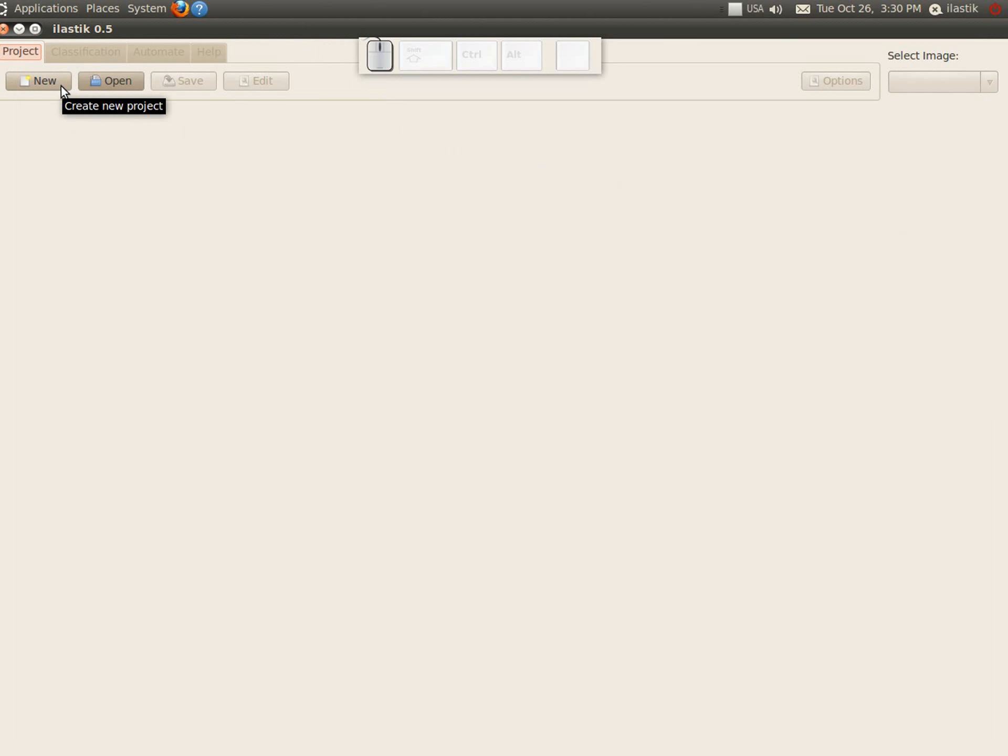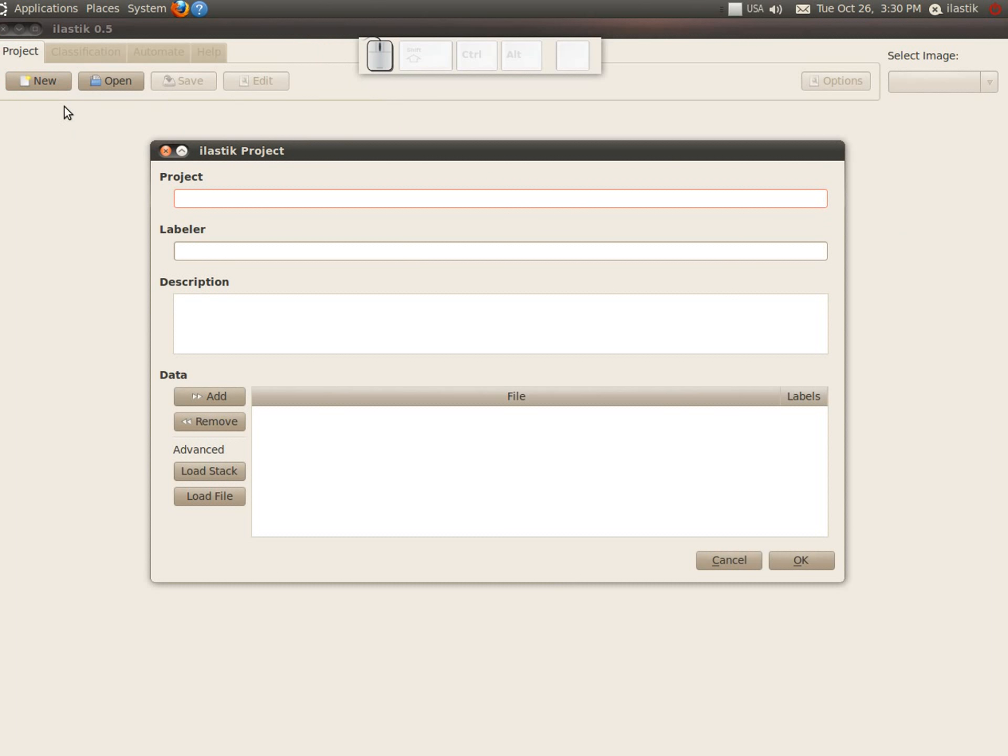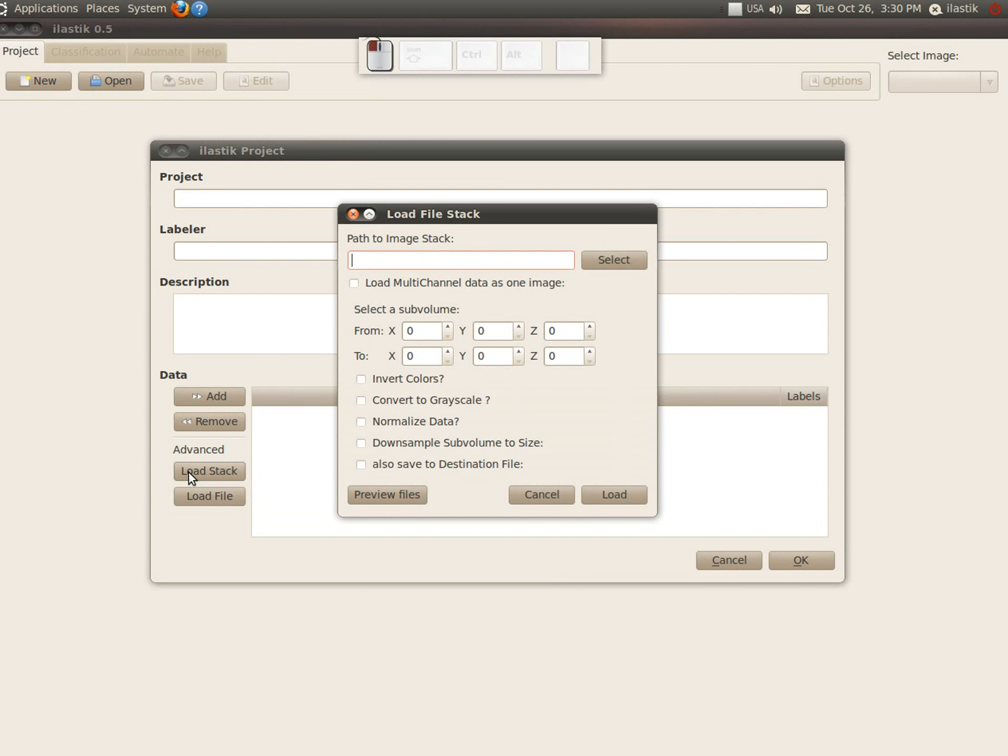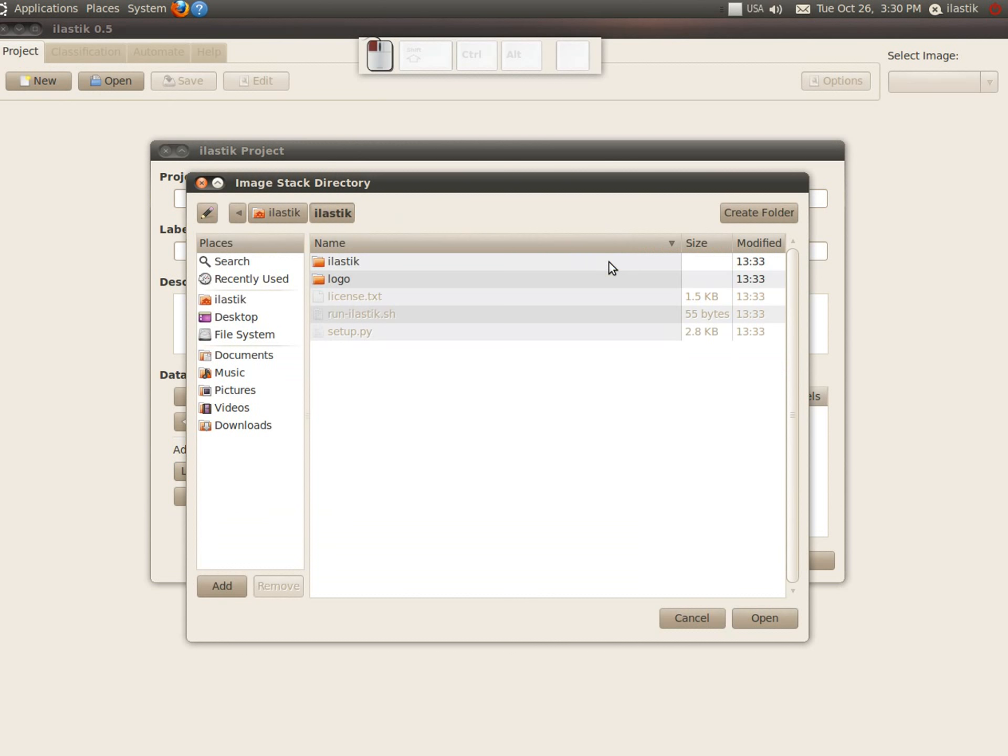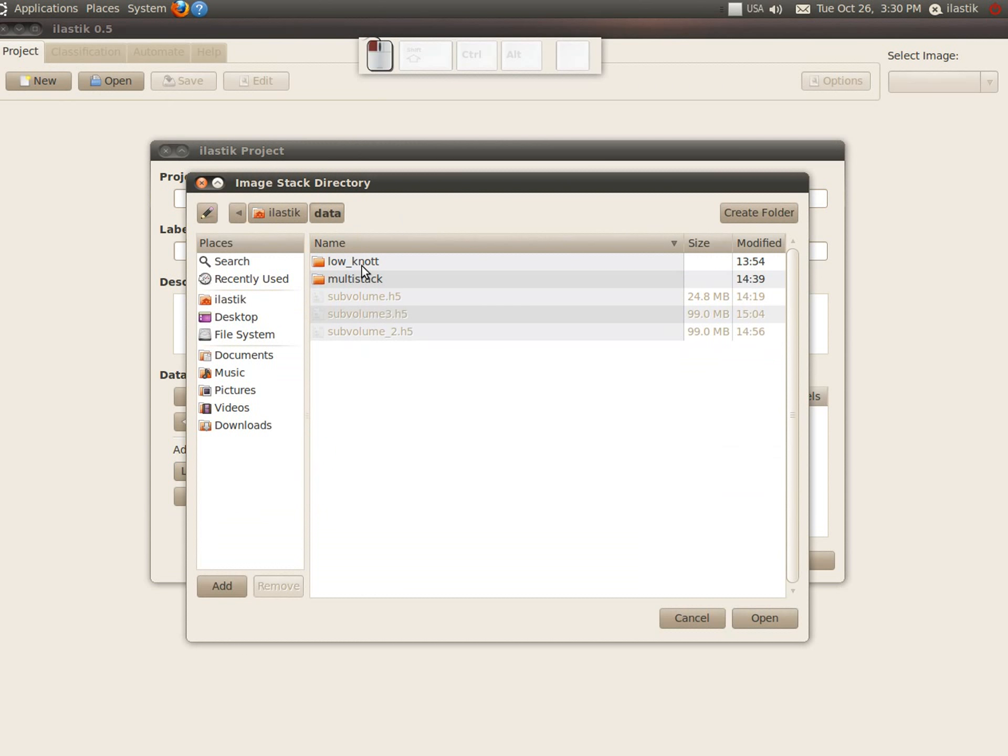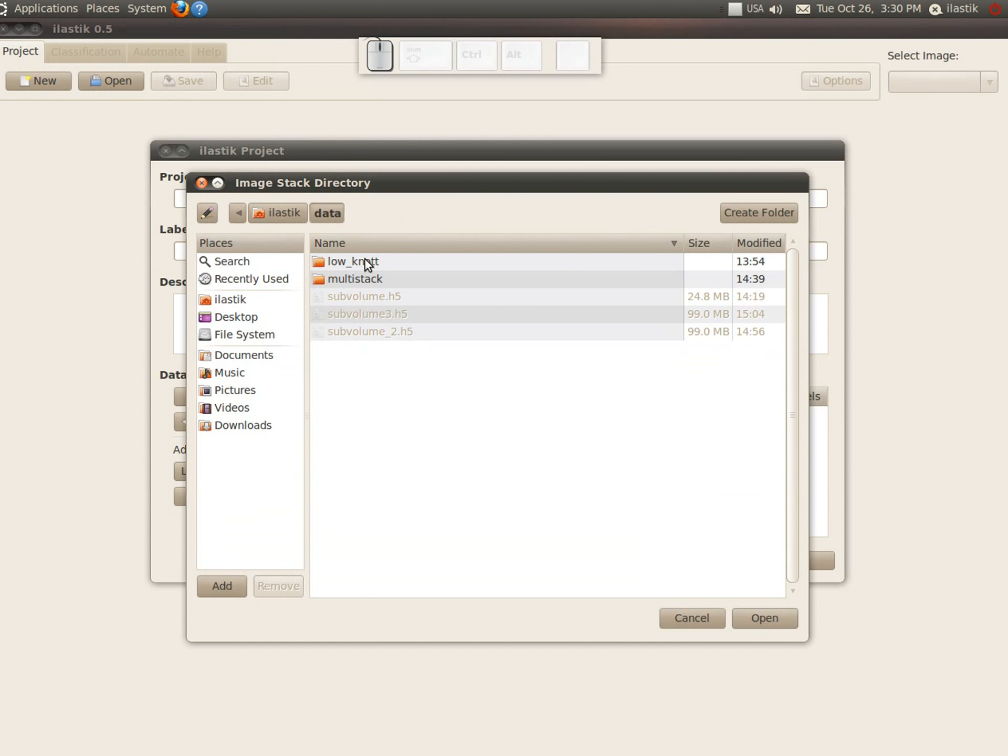So first we go to make a new project, which has the load stack button. Then we can specify the path to where the stack lies. Let me go to the data directory where it is.